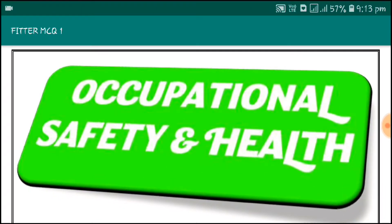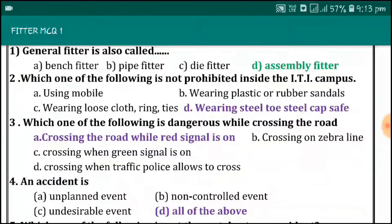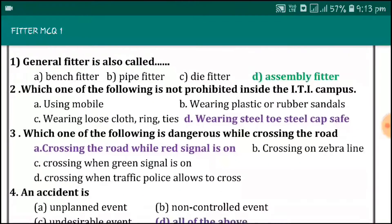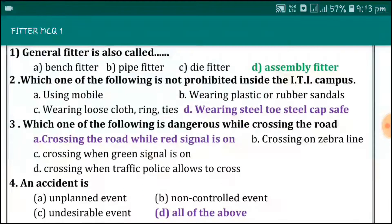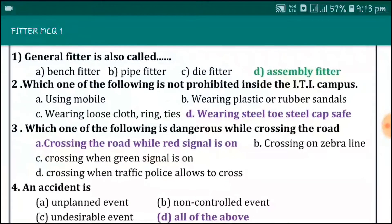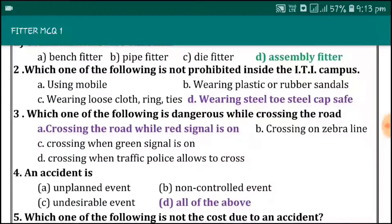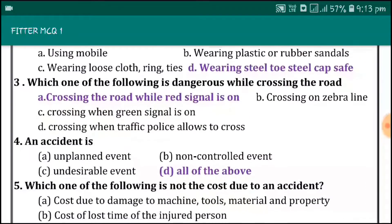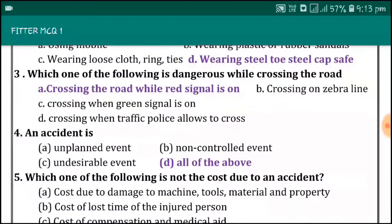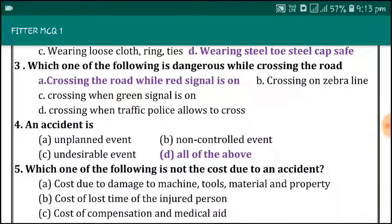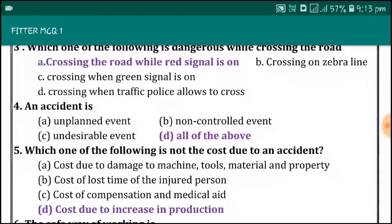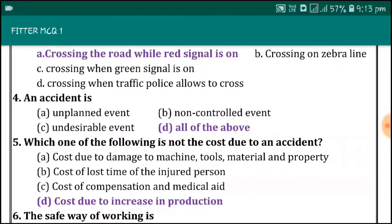Occupational Safety and Health General Factor is also called Assembly Factor. Which one of the following is not prohibited inside the ITA campus? Wearing steel toe, steel cap. Which one of the following is dangerous while crossing the road? Crossing the road while the red signal is on.